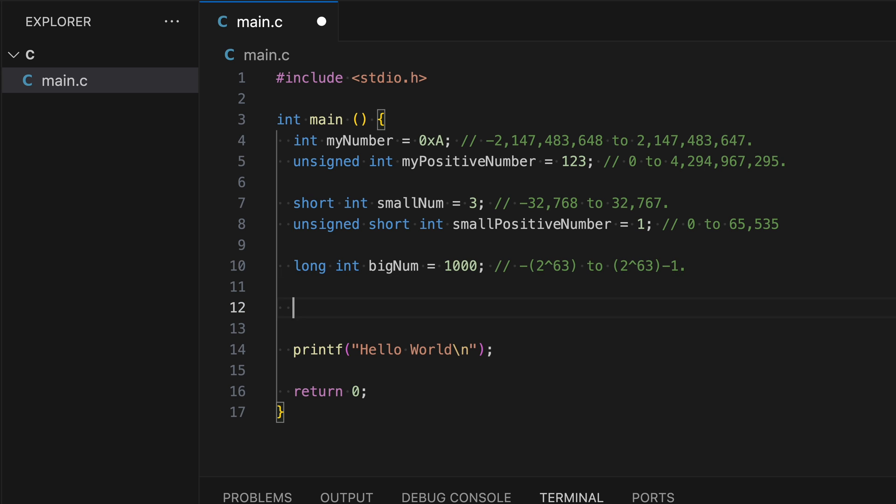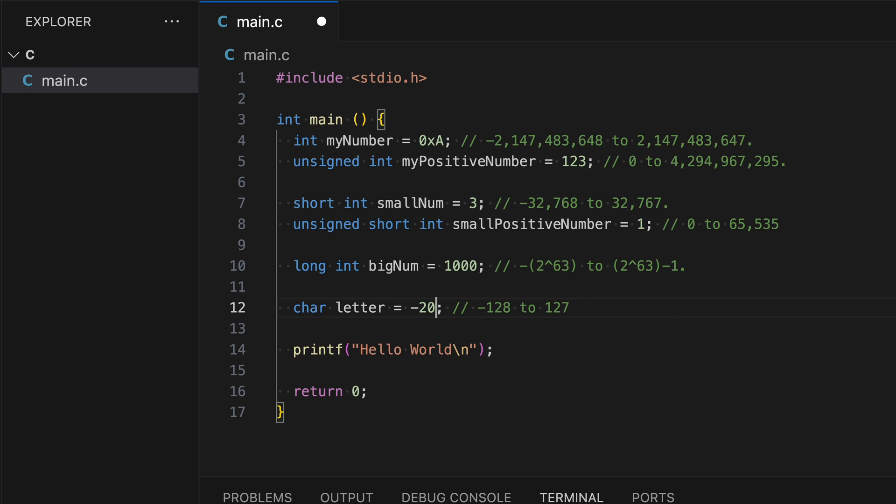So another data type we can use is called char, or some people call it car. But for me, I like to call it char. And let's name this variable letter. So this right here stores eight bits of information. Let's say negative 20. So the range for this one is from negative 128 to 127. This variable also accepts a character enclosed in single quote, as shown, like a, z, or so on.